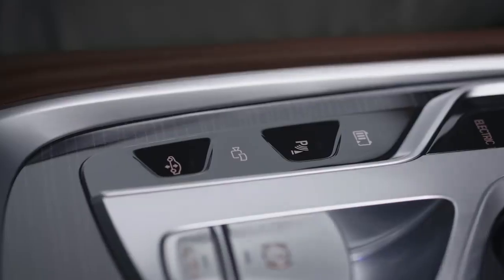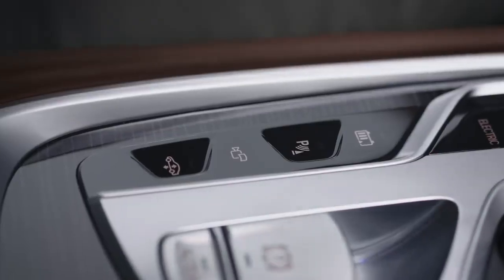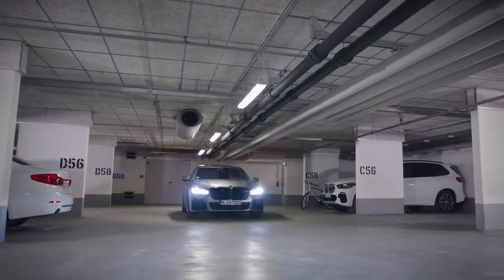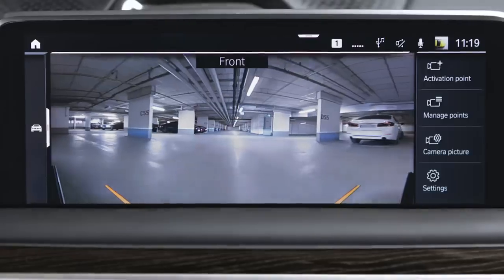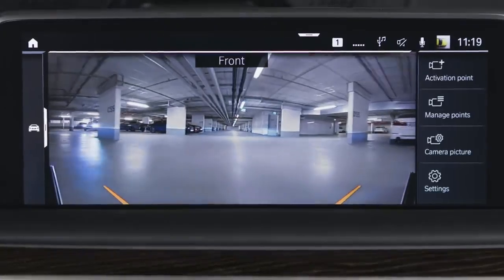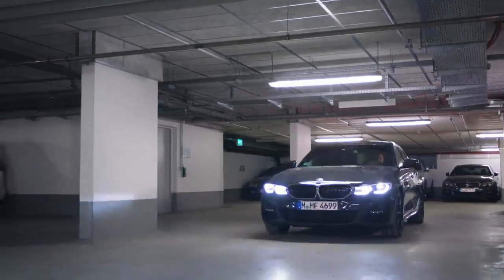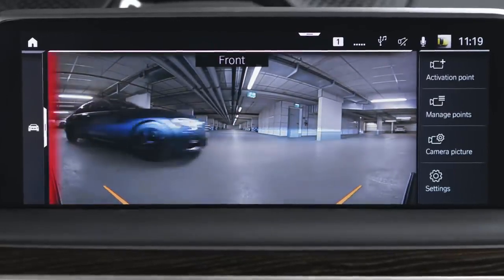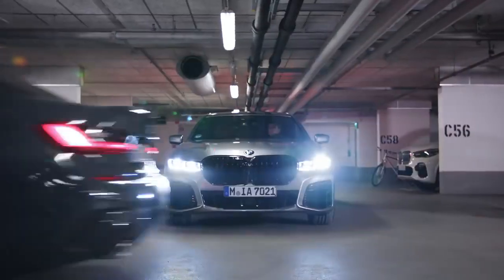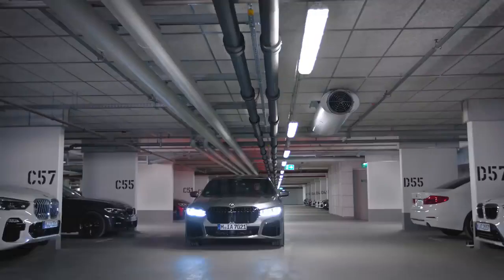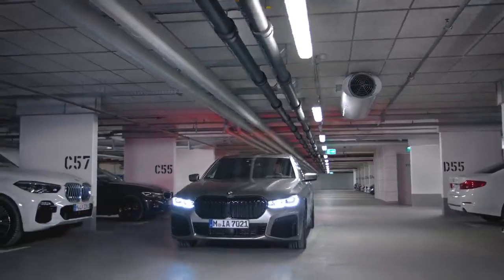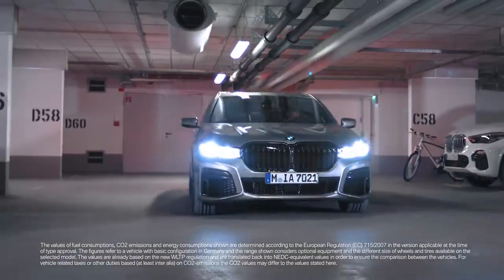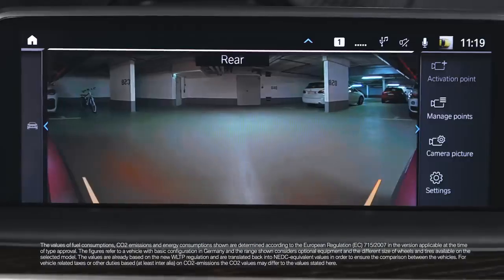In the center console, a camera button can be found which will activate panorama view. In panorama view, the image shows crossing traffic, for example at junctions and exits. Panorama view is available at the front or back of the vehicle, depending on which direction the vehicle is going.